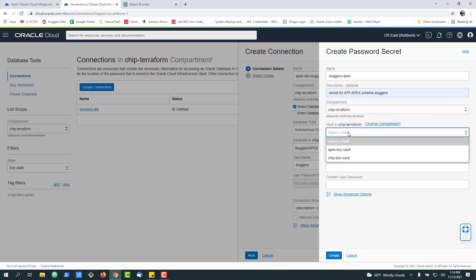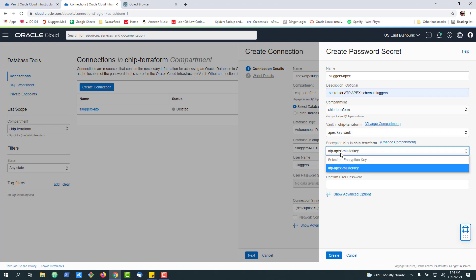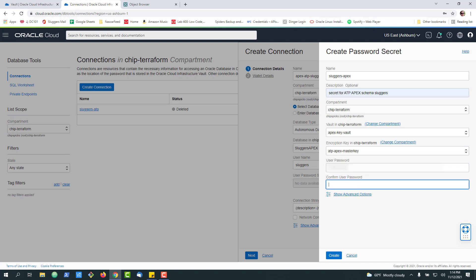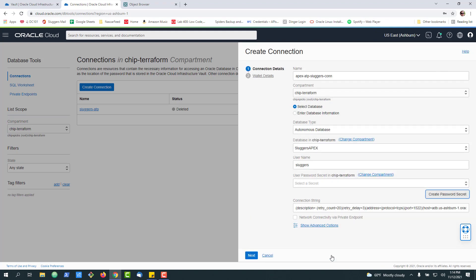So here we're going to select our vault, the Apex key vault we just created. It'll pull in the master key, or if we have multiple, we can choose the one we want. And now we're going to enter our password for that schema and click Create.